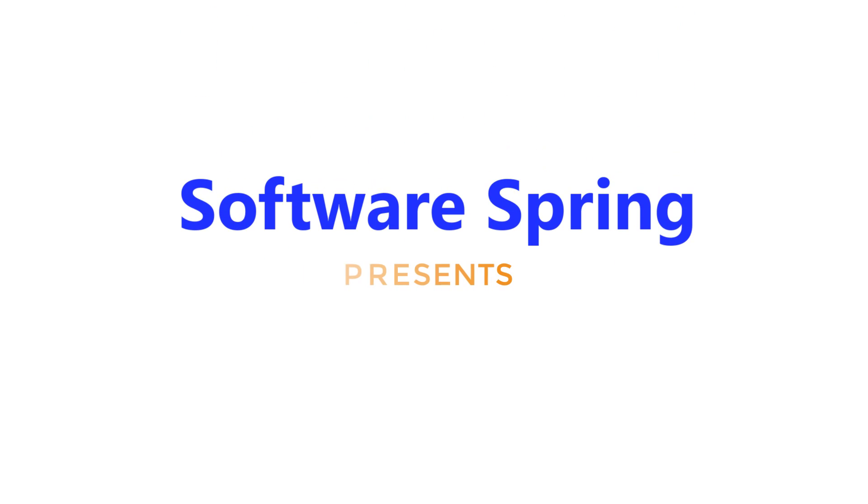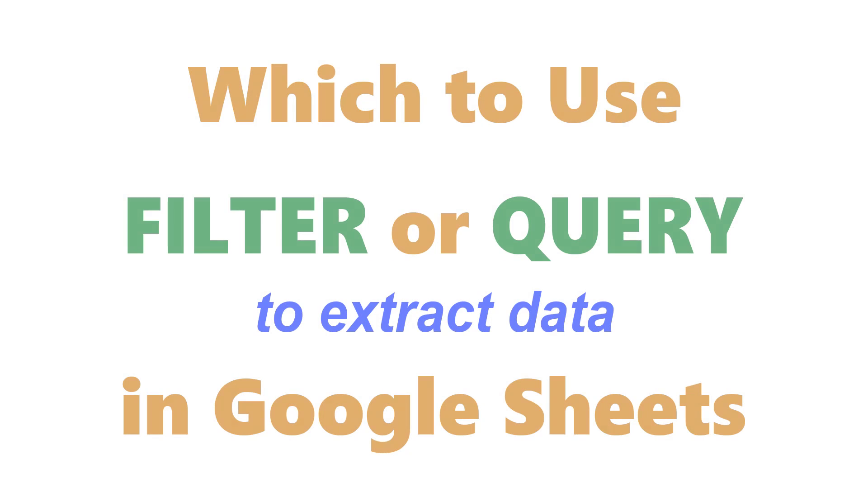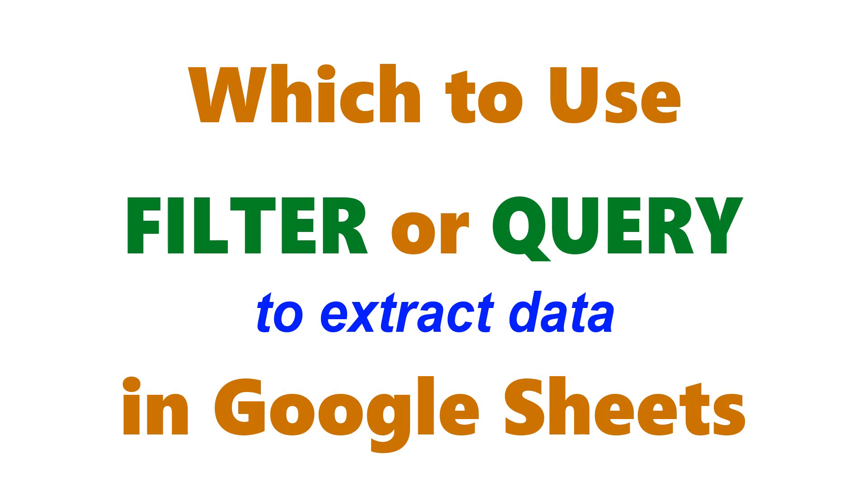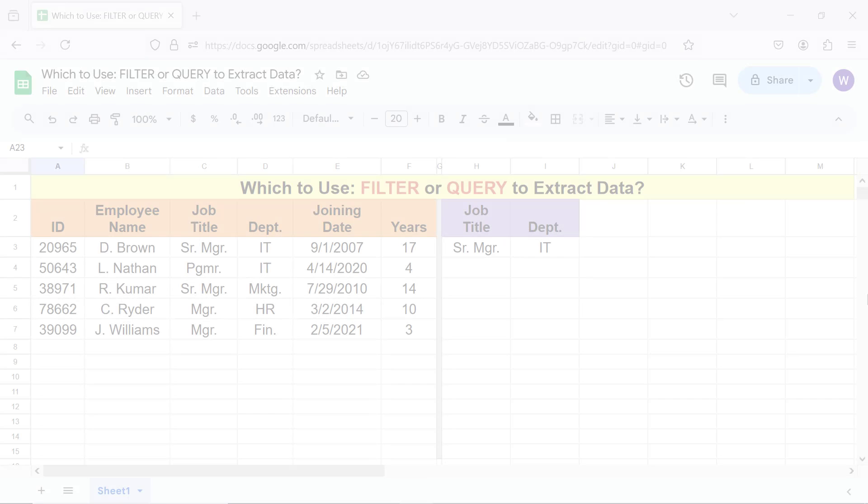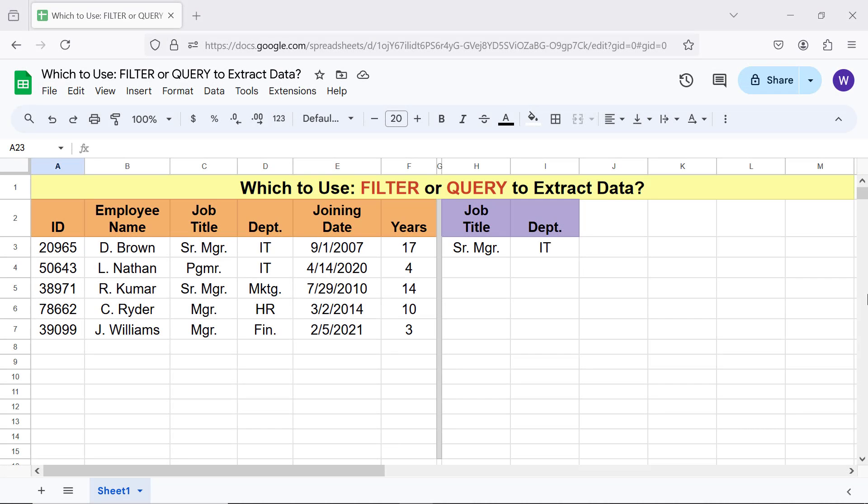Software Spring presents which to use: Filter or Query to extract data in Google Sheets. Hi folks, greetings and welcome to this tutorial which highlights the key differences between Filter and Query functions and gives the steps to extract data. For more info on Filter and Query, please refer to their exclusive tutorials whose links are given in the description.